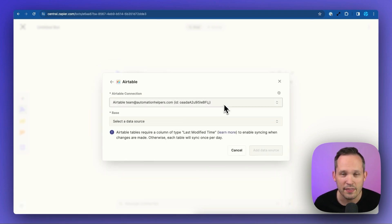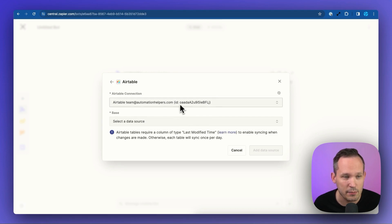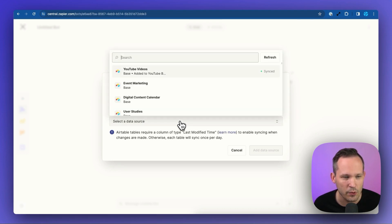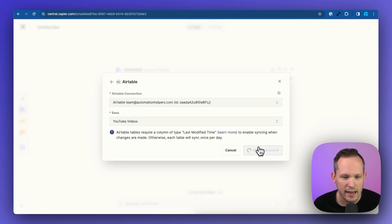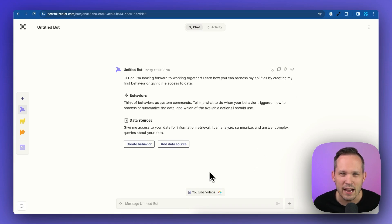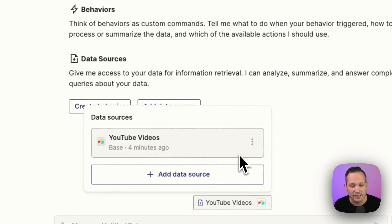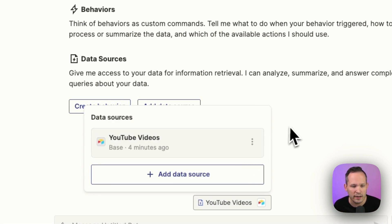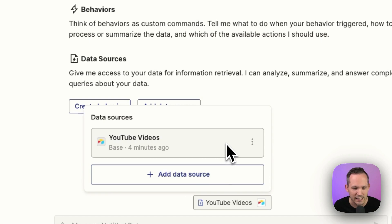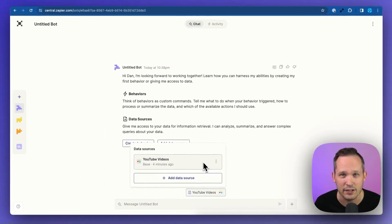If you've already authenticated to Airtable for other zaps, you're going to see that your same connection is present, and then you can choose your base that you want to connect to. You can search for your base and then click to add the data source. You can see your data source down at the bottom, and you can click to expand this. Sometimes if you're experiencing technical issues, you'll want to expand this and just make sure that it's synced. You can trigger a manual resync if that's necessary.